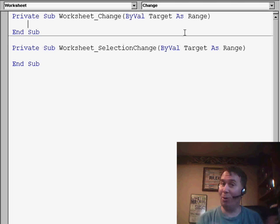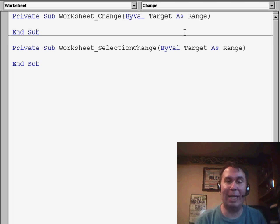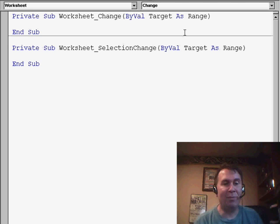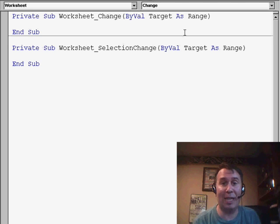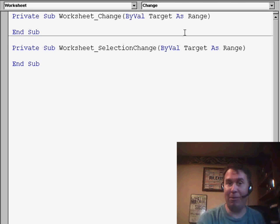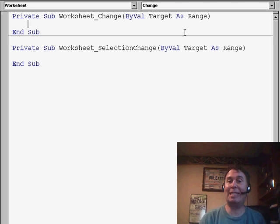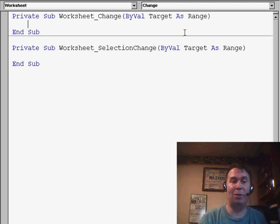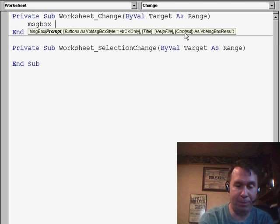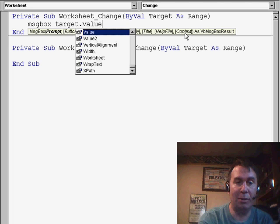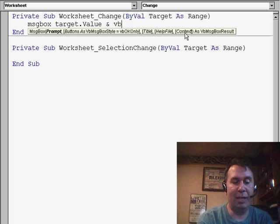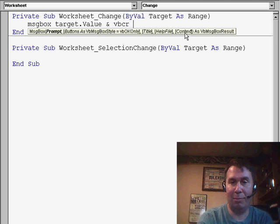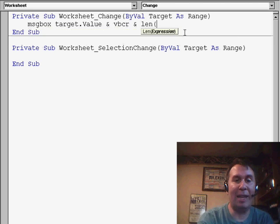However, I wrote some code for her, and it didn't work at all, and it ended up what happens is even though she types, for example, 5 characters 07-08, immediately, before this event handler runs, Excel is converting it to a full date. So, for example, if I would do MessageBox, Target.Value, ampersand, VBCR, to go to a new line, ampersand, LEN of Target.Value...